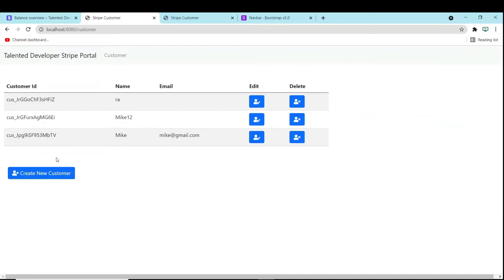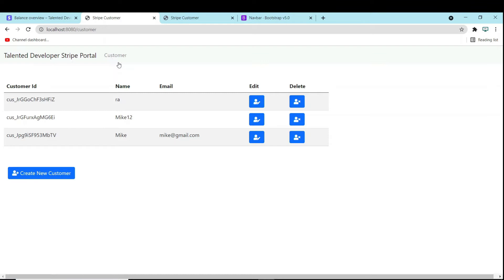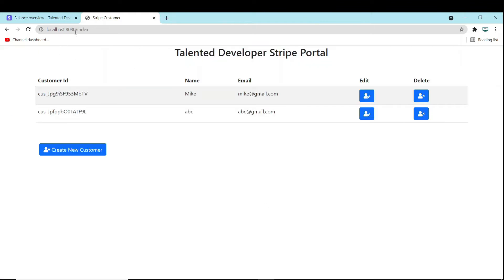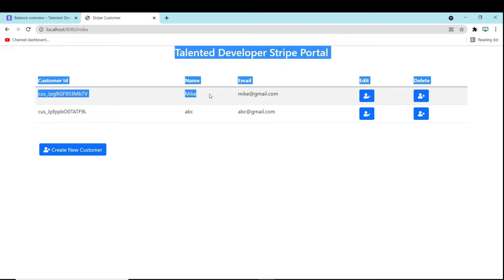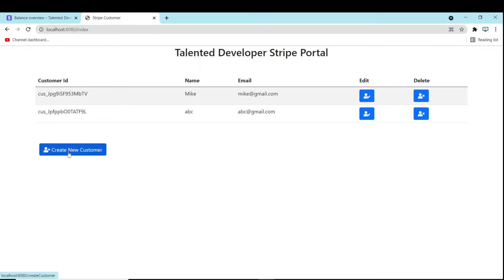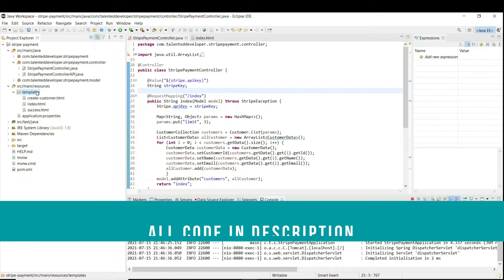Hello everyone, welcome to Talent Developer. In this tutorial we are going to update our UI. Till now if you move to the index page we have this UI, but if I click on 'Create New Customer' you can see the header is missing. So what we have to do is create a common layout, so we no longer need to worry about the header or navbar being missing.